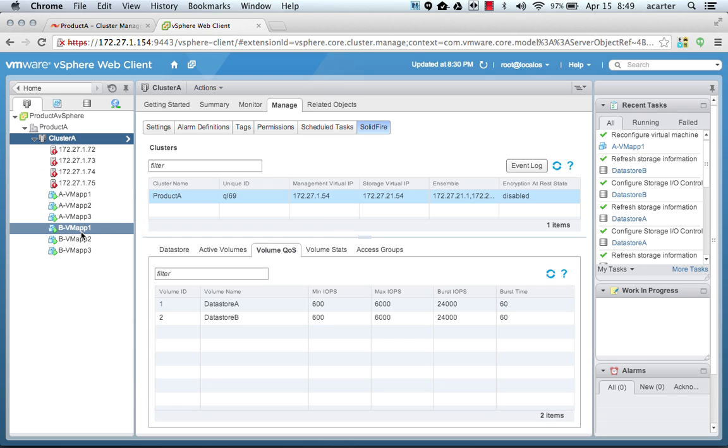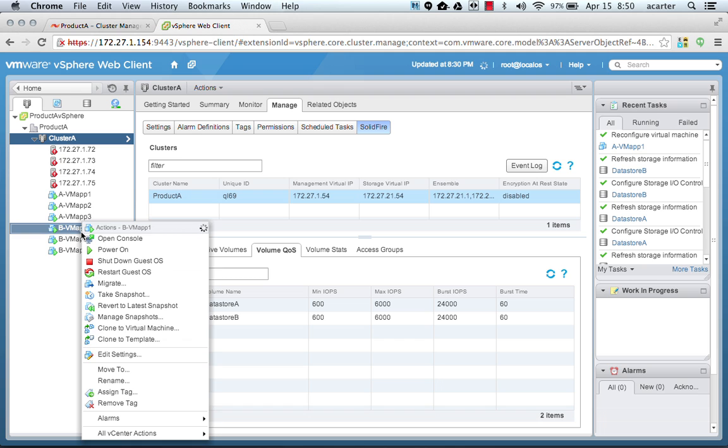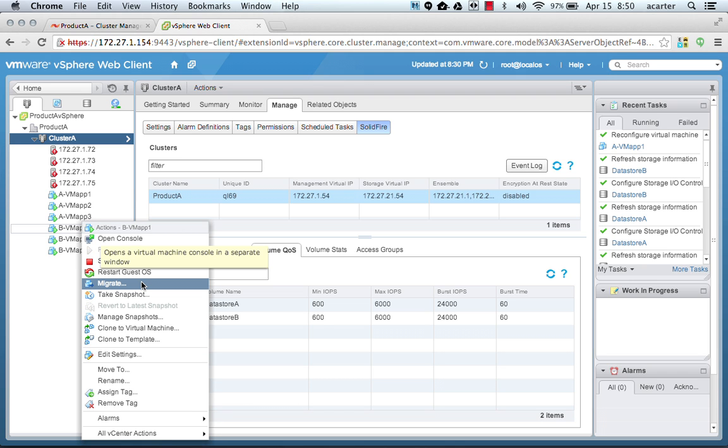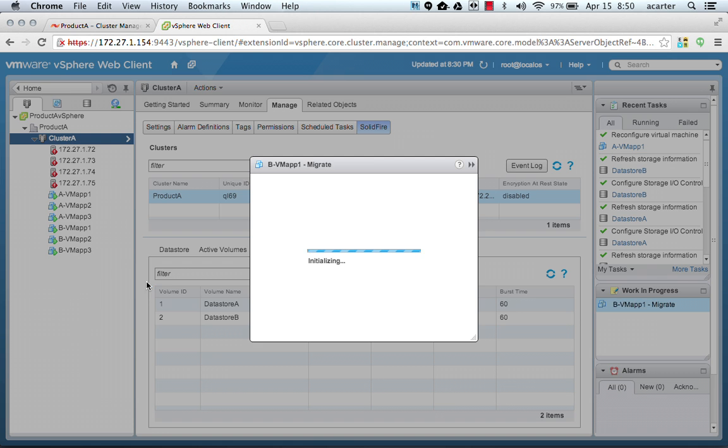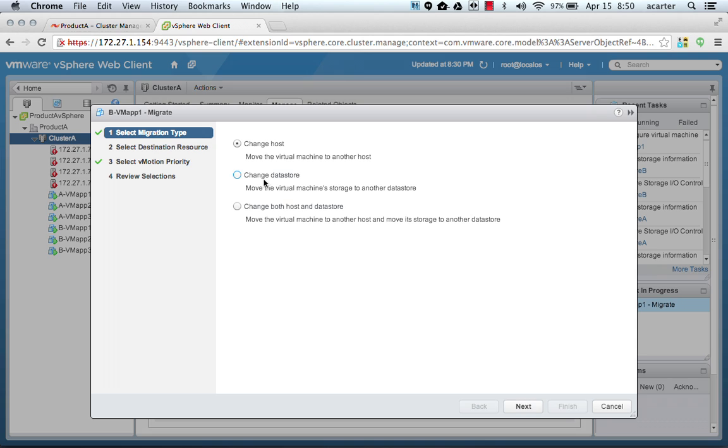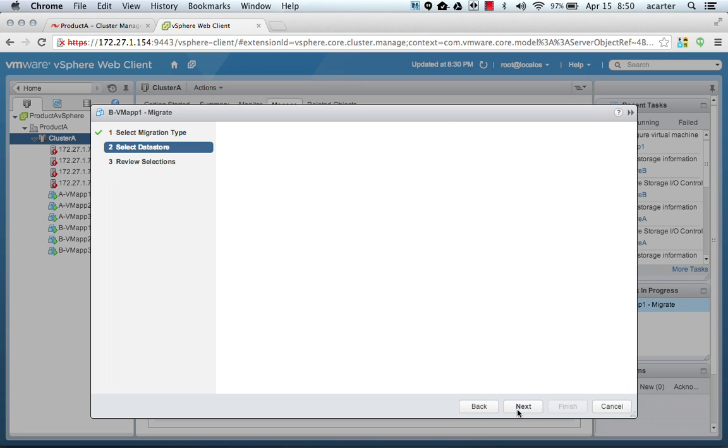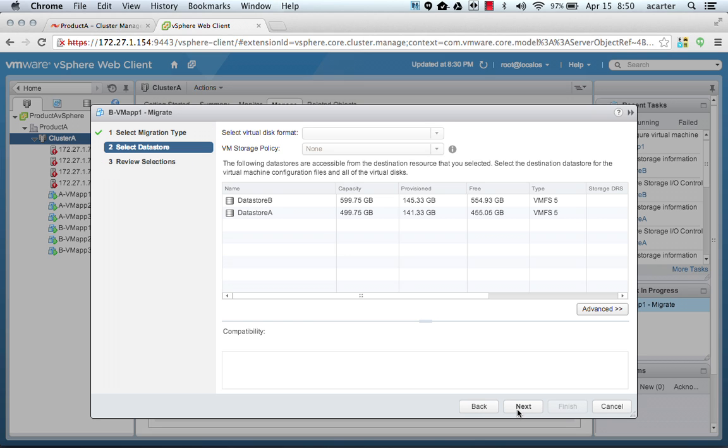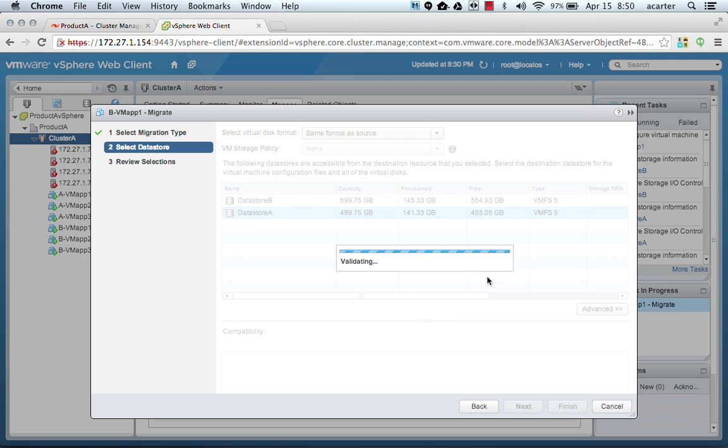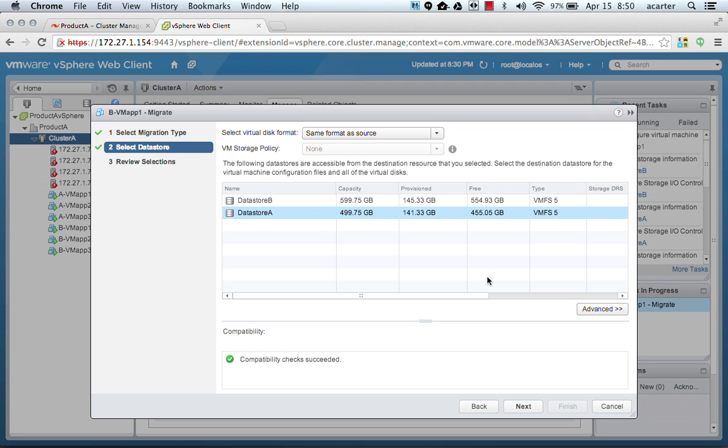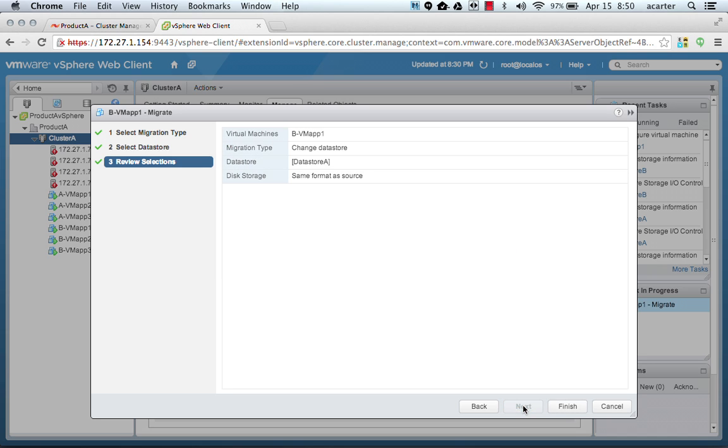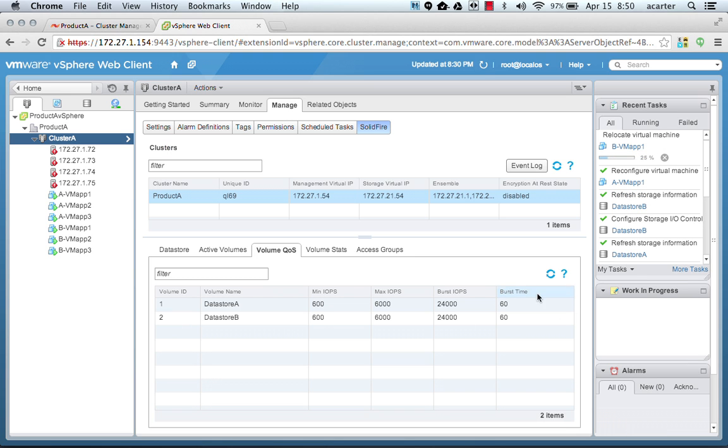Let's take this VM and migrate it. We're going to migrate this VM so that it's on a different data store. We're going to move it to data store A and let that migrate. While it's migrating, we'll see a couple of things.